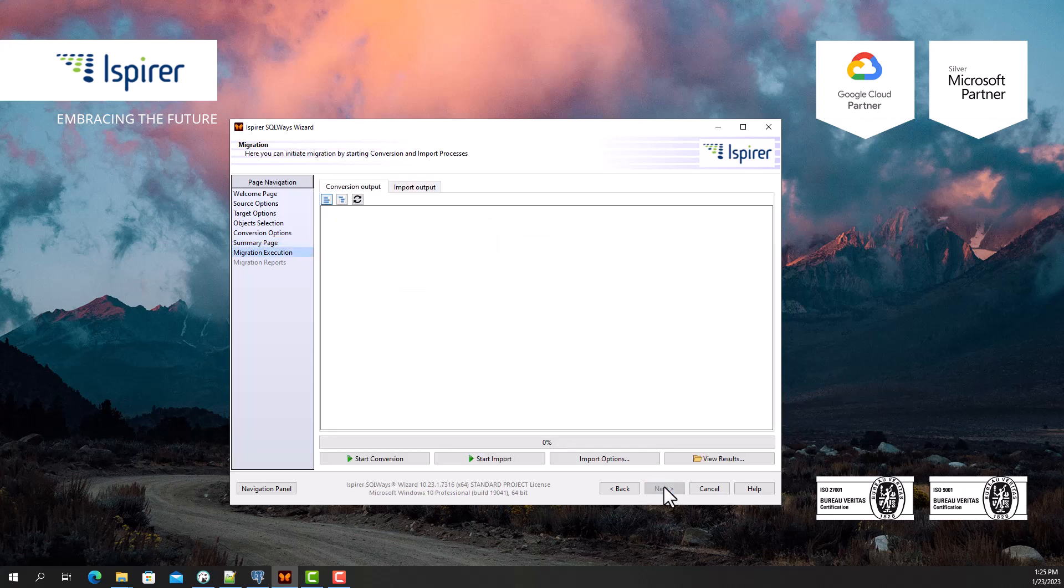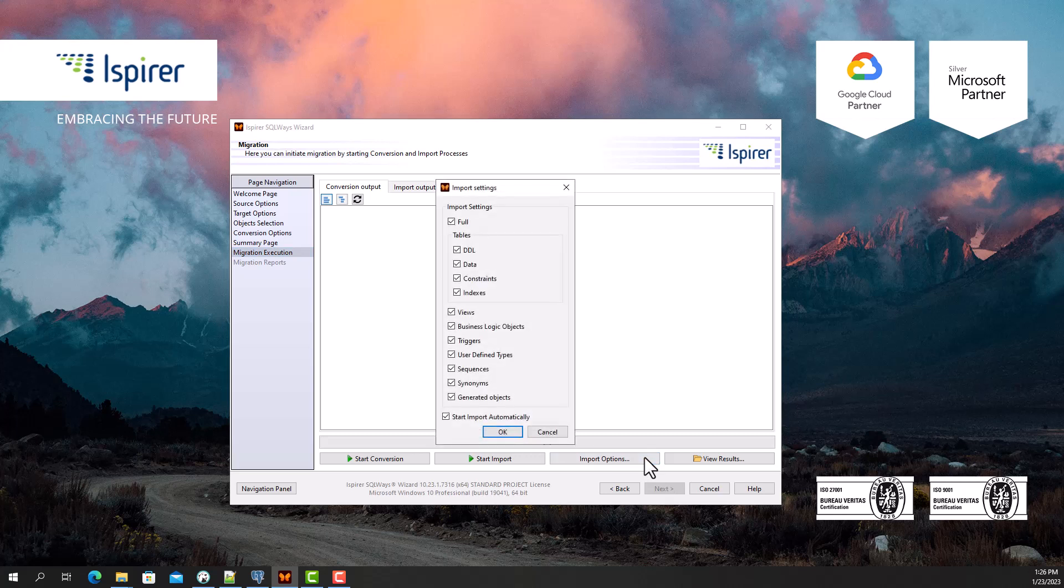The entire process of migrating Informix to PostgreSQL database is performed in two phases, conversion and import. The import phase can start automatically right after the conversion phase, or they can be launched separately from each other.